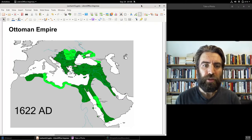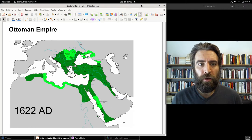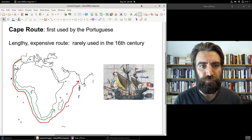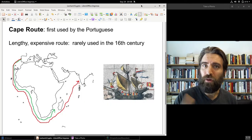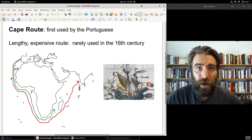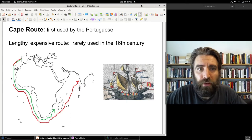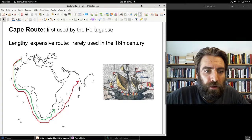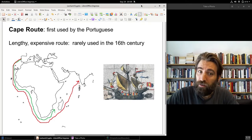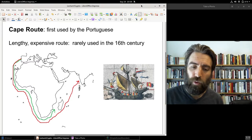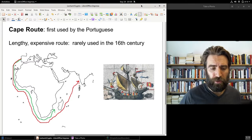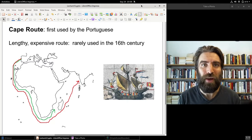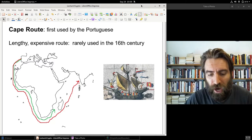As long as trade routes are still going over land, the Ottoman Empire will remain central to these international trade networks. The Cape route, first traveled by Vasco da Gama in 1498, is long and expensive — very few vessels are using that route to trade with the East. This is why Columbus ventured west across the Atlantic to find a shorter route to Asia, though of course he discovered an entirely new continent.